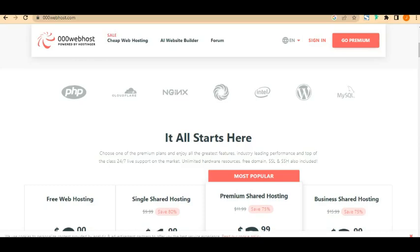Hello guys, in a few minutes I'm going to teach you how to create a website with a free domain name and free web hosting. In this tutorial I'm going to be using 000webhost.com to show you how to run a perfectly created website using this platform.